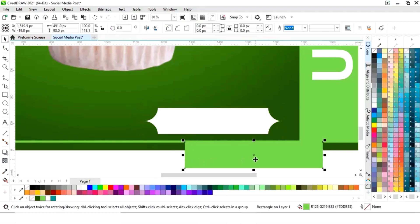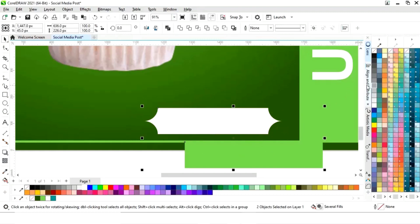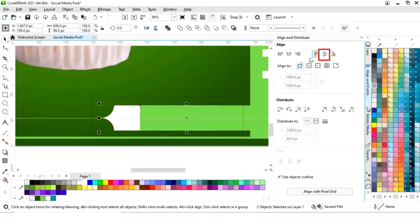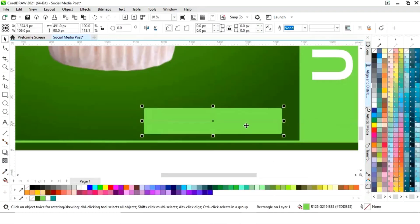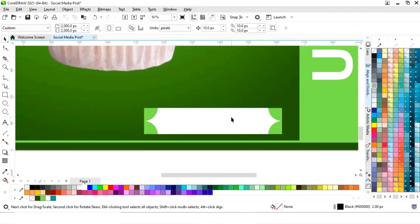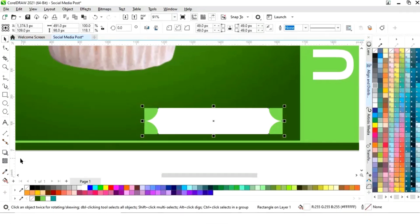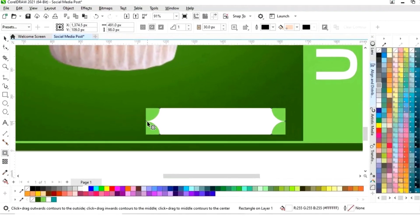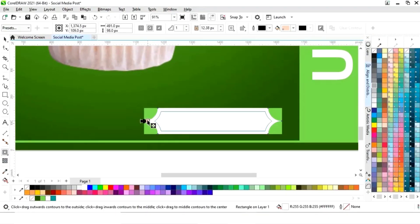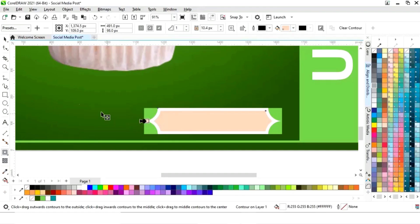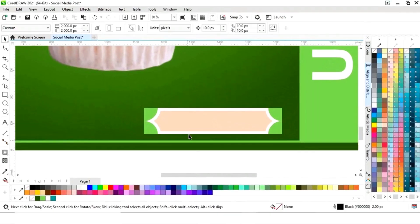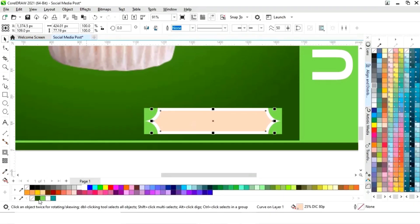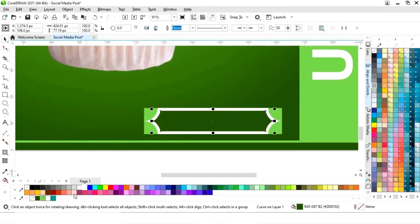Fill white color. Now we will select both and set align to selected object, then align center horizontally and align center vertically. We will send this rectangle back using Ctrl Page Down. Now we'll select this shape and apply the contour tool. We'll right-click and select Break Contour Apart, then select the inner shape and fill color.